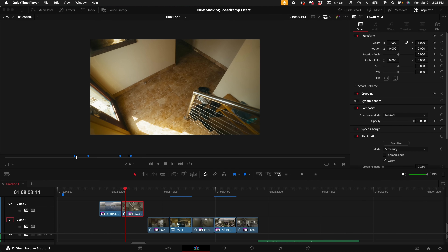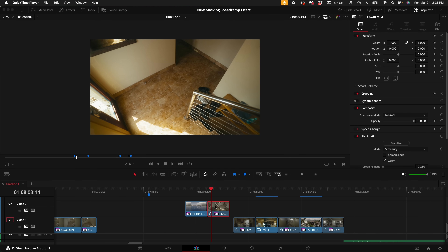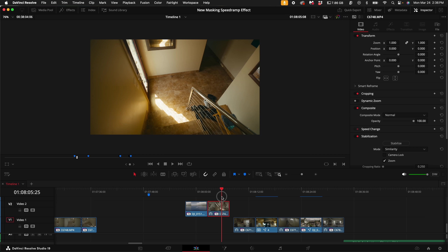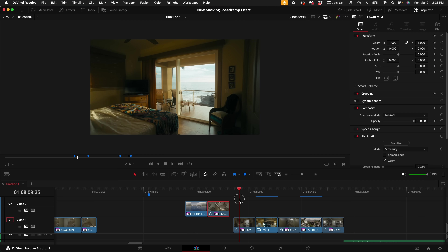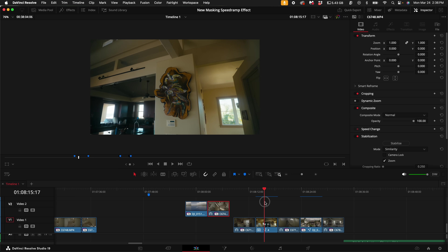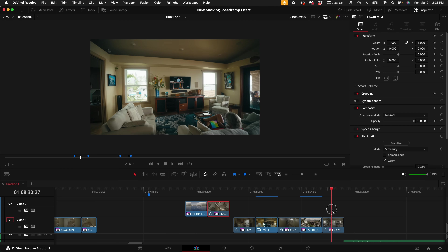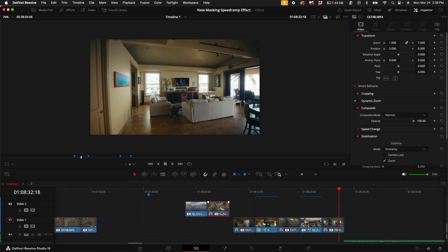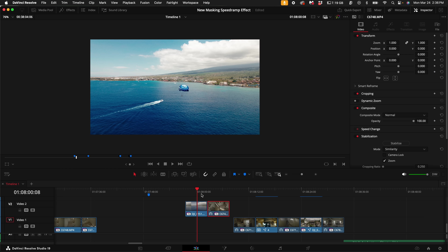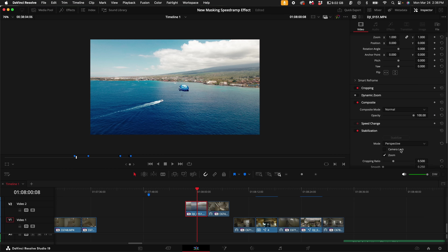First, grab your clips. Right now I have a drone shot, another shot inside the house, some artwork, another staircase clip, another drone shot, and this shot here. You want to make sure that all of them are stabilized and as smooth as possible. There are a couple ways to do it — one is to just use the stabilization here and make sure it looks nice and smooth all the way through.